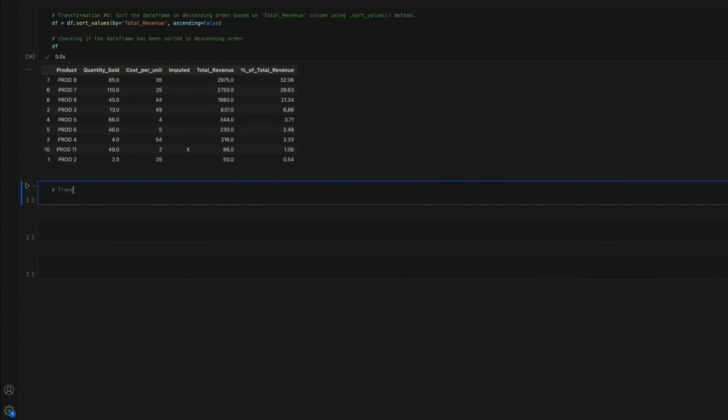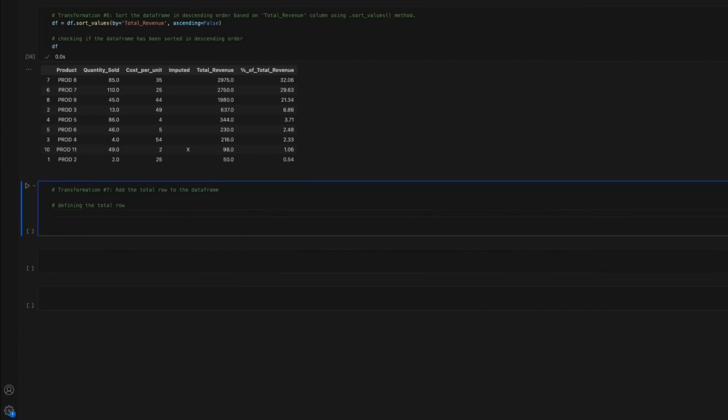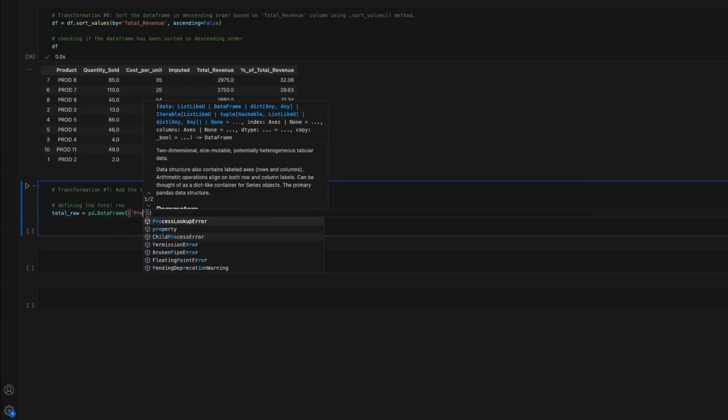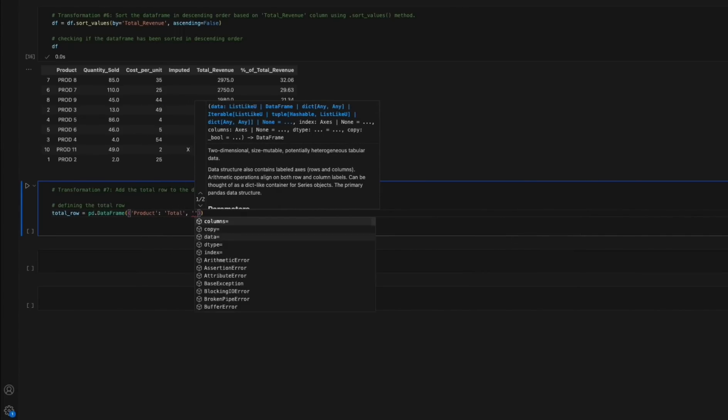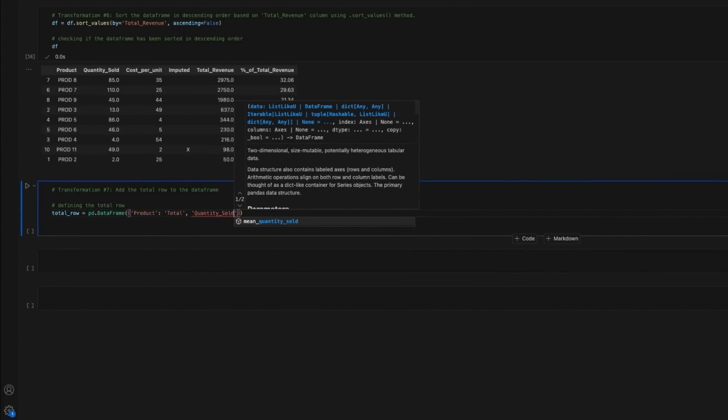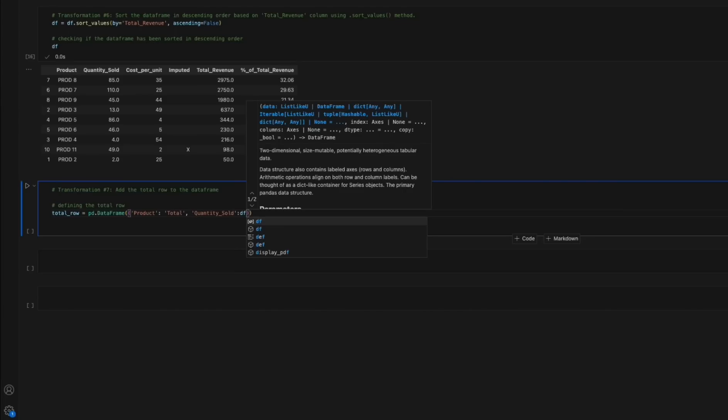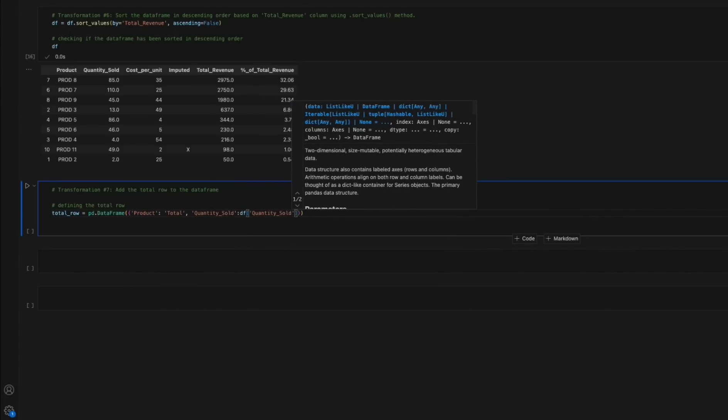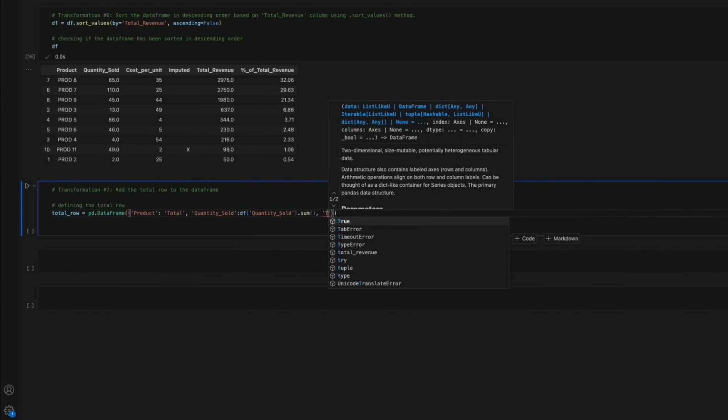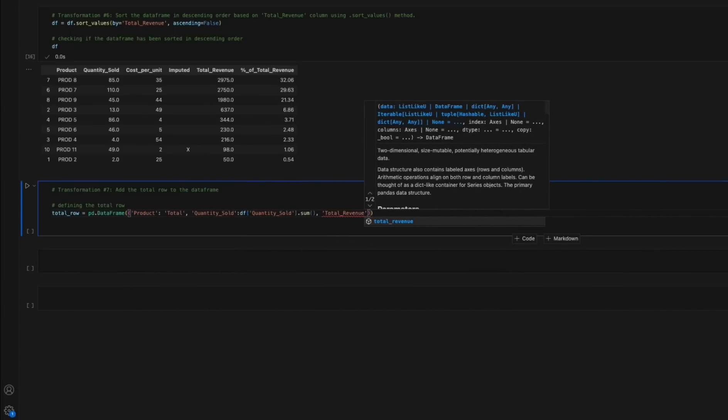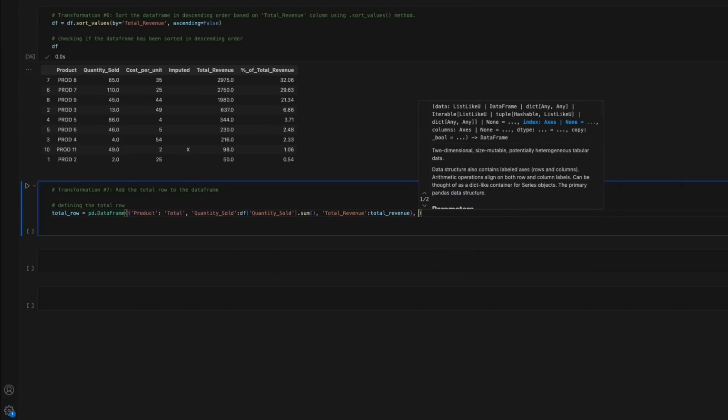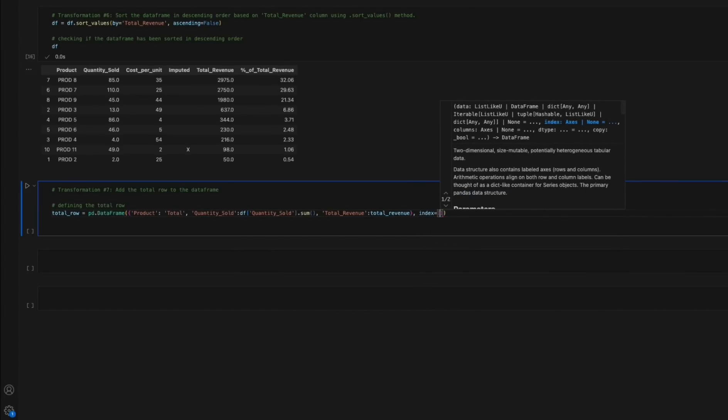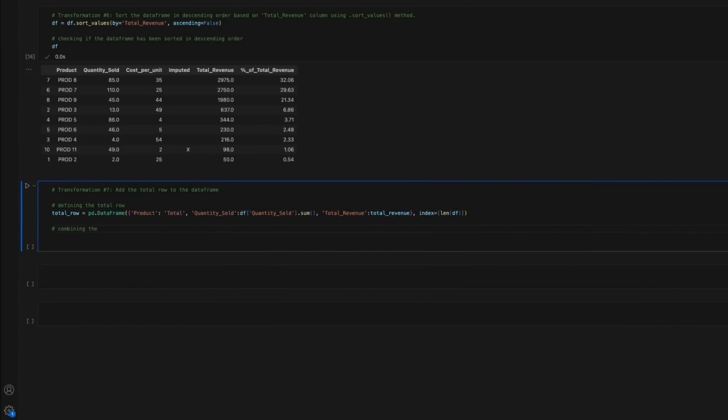Transformation 7: Adding the total row to the data frame. A new data frame named total_row is created to represent the total values. It contains the sum of the quantities sold and the total revenue columns respectively. The latter utilizes the total_revenue variable defined in the previous step as its aggregation mechanism. The addition of the total row promotes ease of interpretation and understanding of the aggregation of the key values in the data frame.